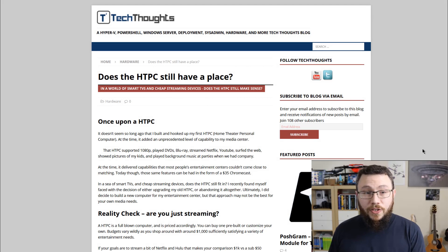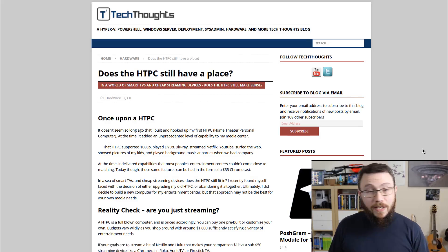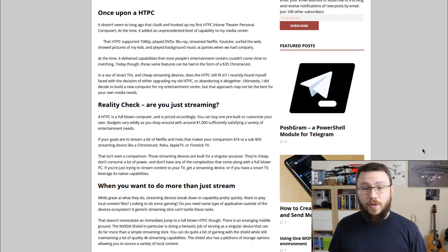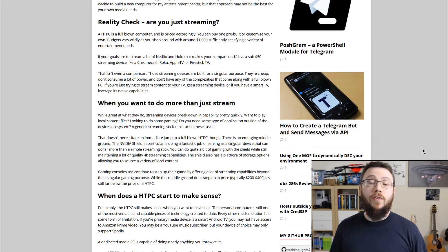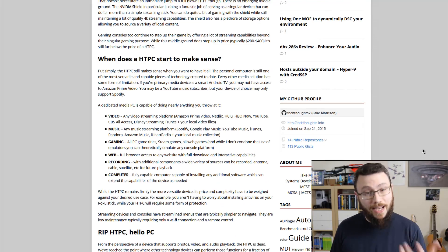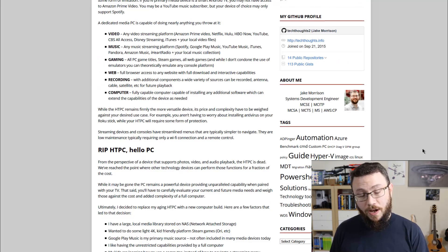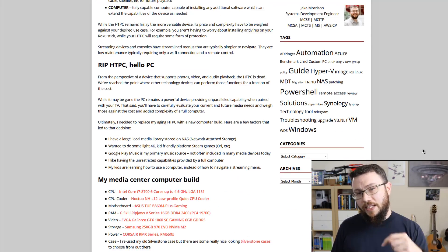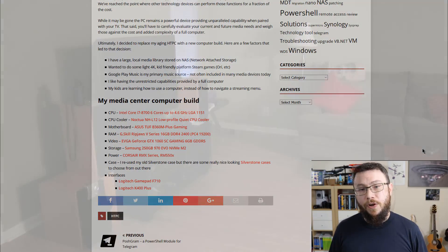As always, if you prefer written documentation, the corresponding article for this topic can be found on the techthoughts.info blog which I've linked in the description below.